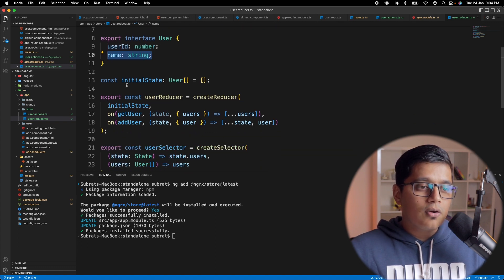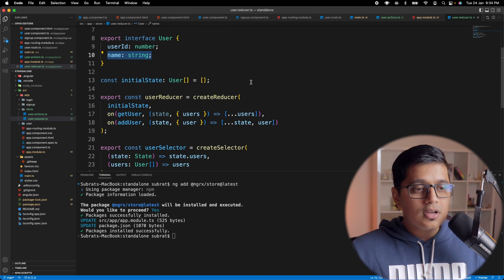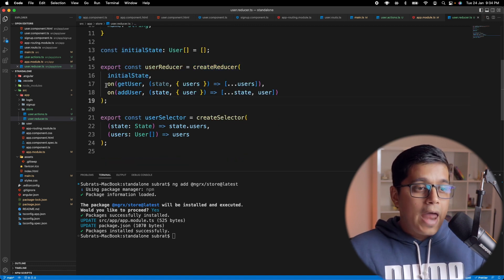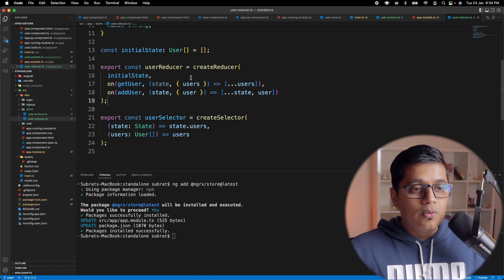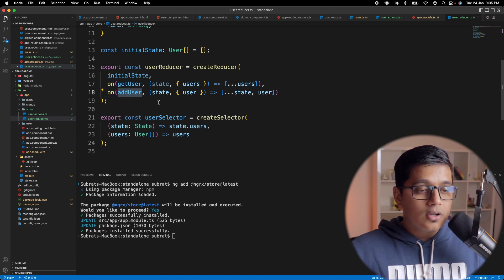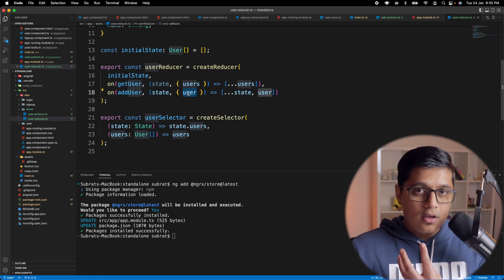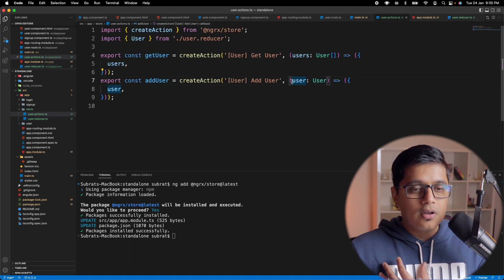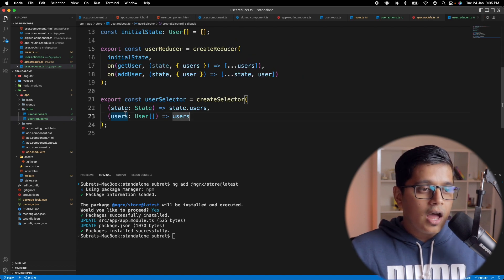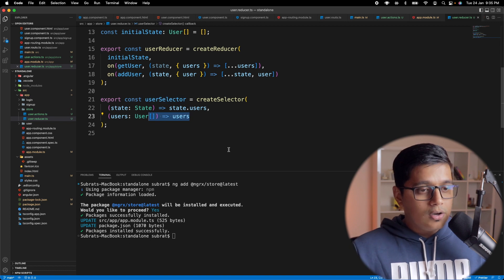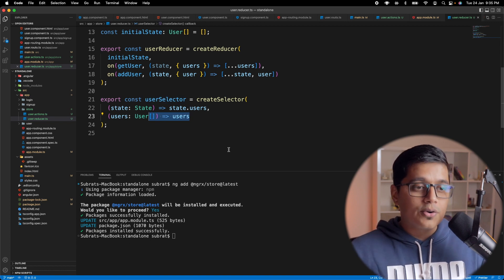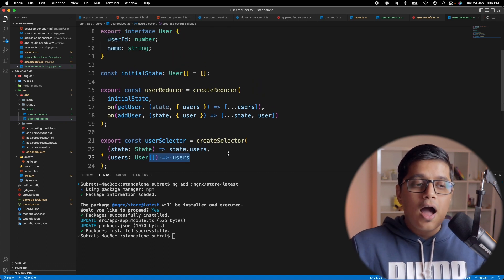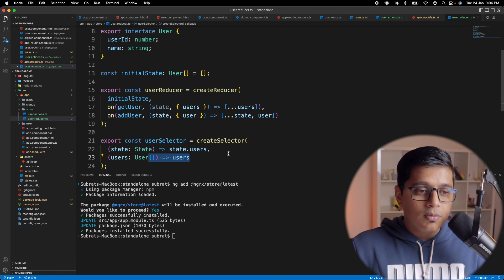If you go to the reducer, we need to have our state. We have user array, and the user is user ID and name. Similarly, I have initialized the state for user state, created a reducer giving its initial state. On get user, we are saying we'll get all the users which we have. And on add user, we are getting the state, getting a user to add which we sent from our action. And here I have created a selector so that now you can subscribe to the selector and get all users. If you don't know about selector, reducer and action, please go ahead and watch those videos. I will link all the videos on the card as well as in the description below.